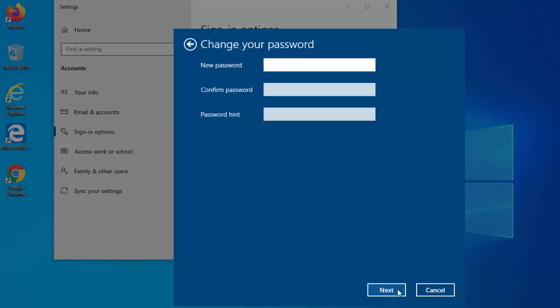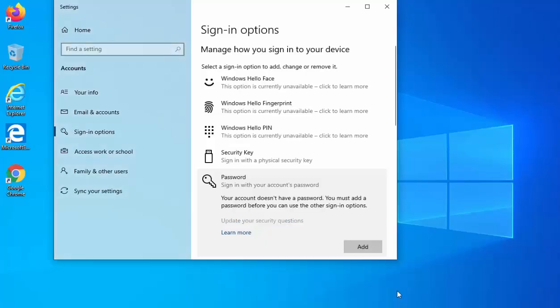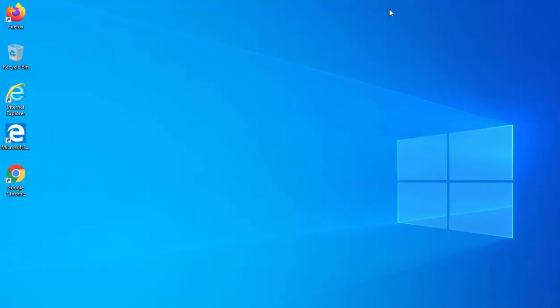Then left click once on Next. It will ask you for a new password, but if you don't want to set a password just leave everything blank. Move your mouse over Next in the bottom right-hand corner, left click once, then move your mouse over Finish and left click once. There you go — your password has been removed.